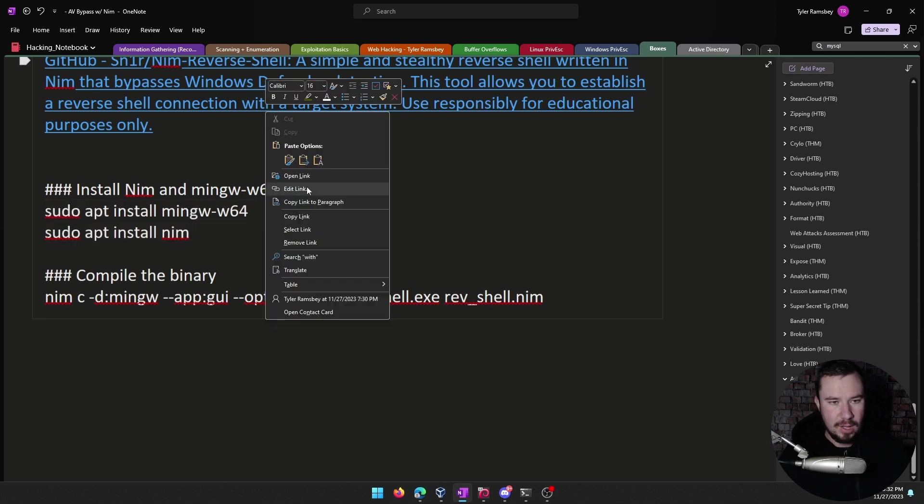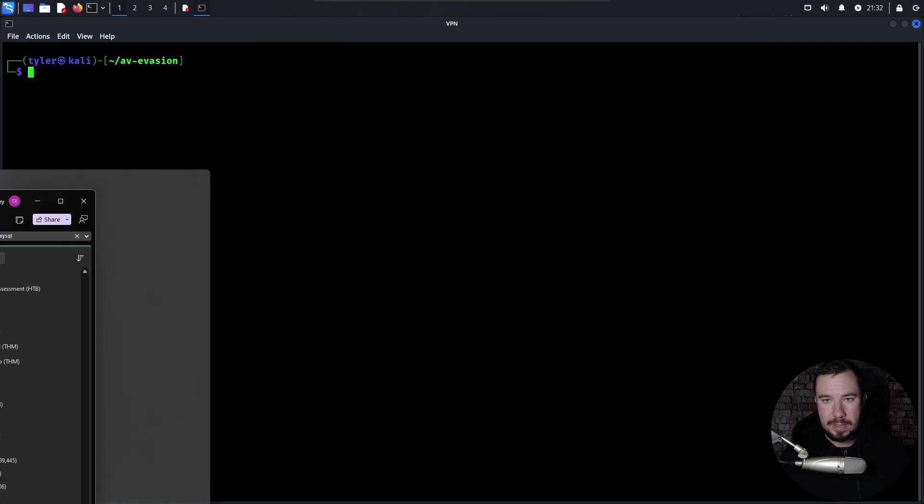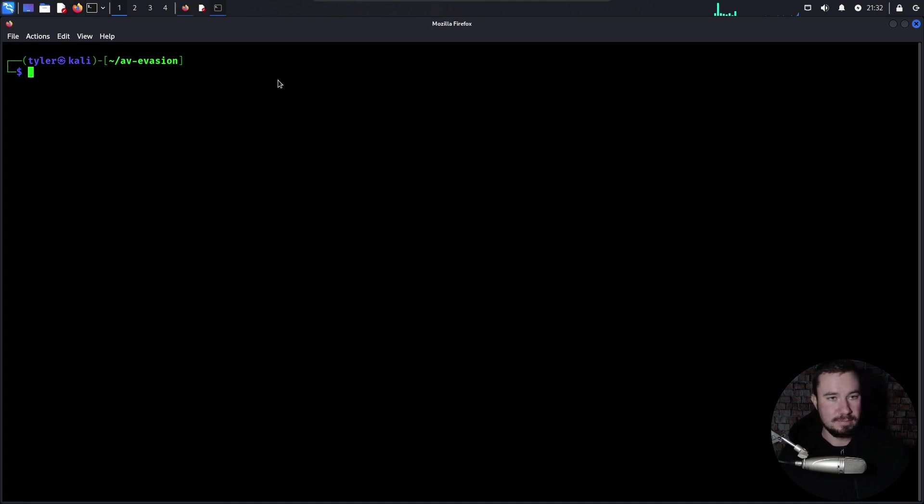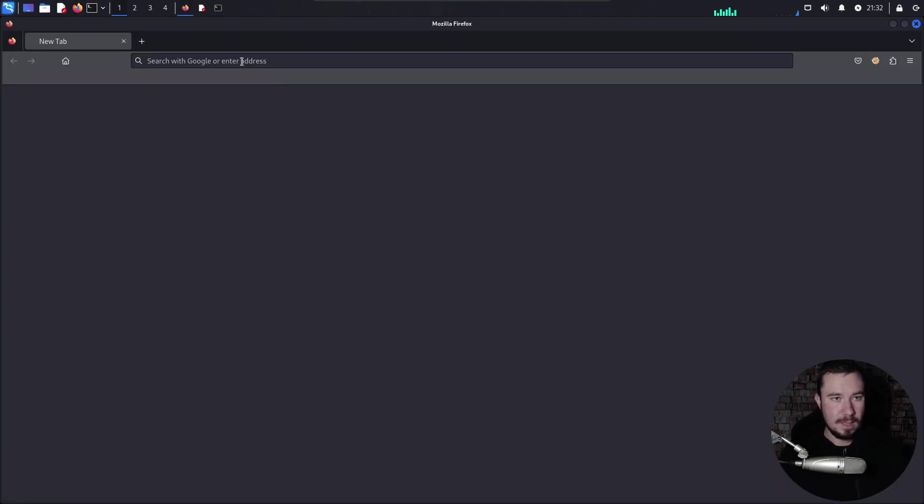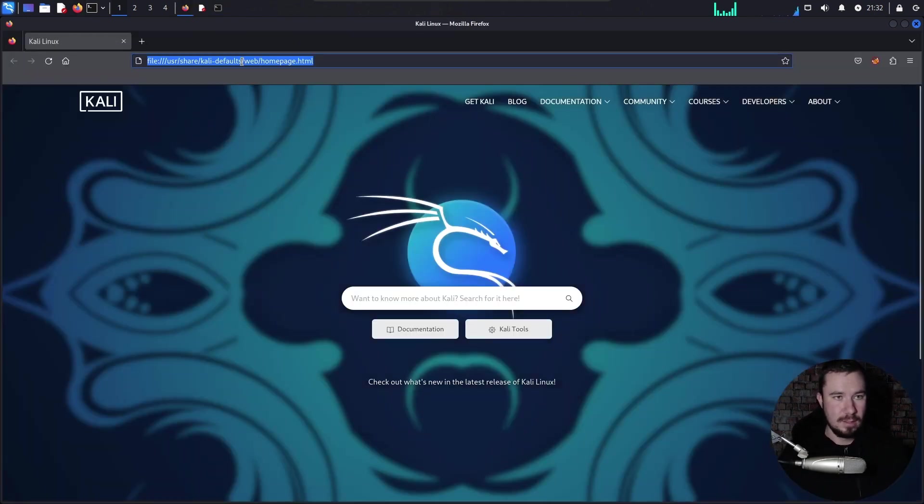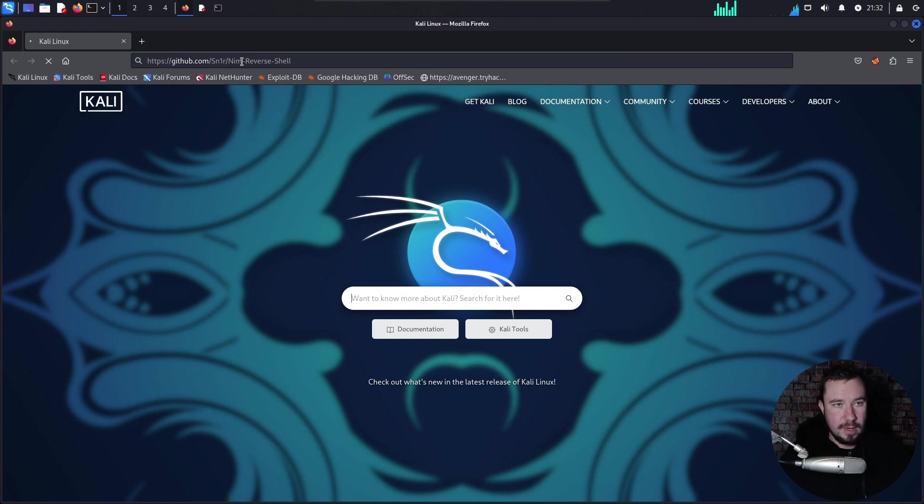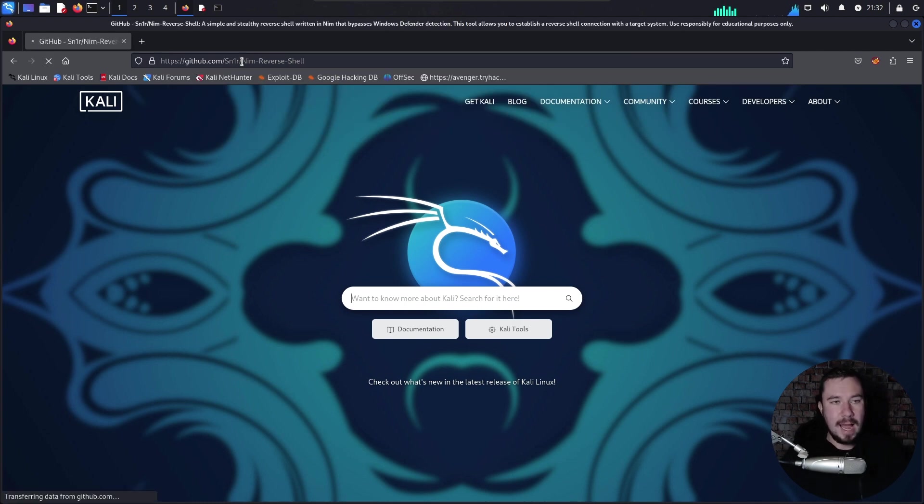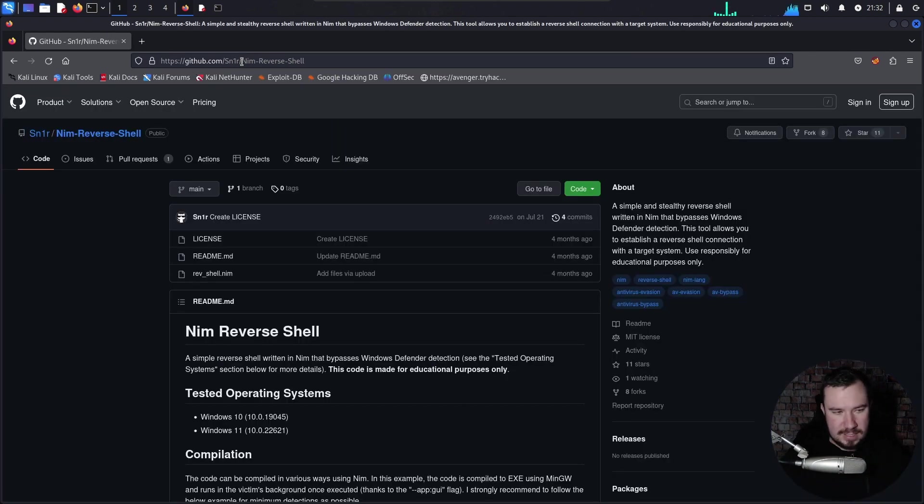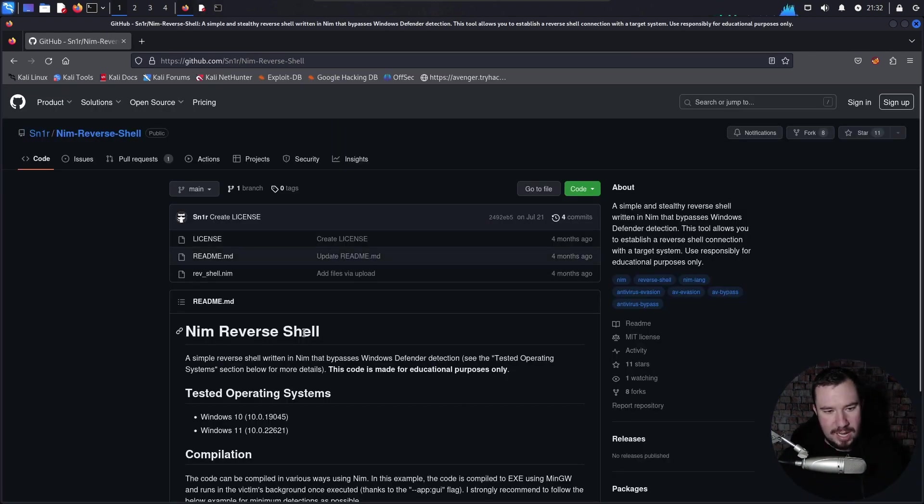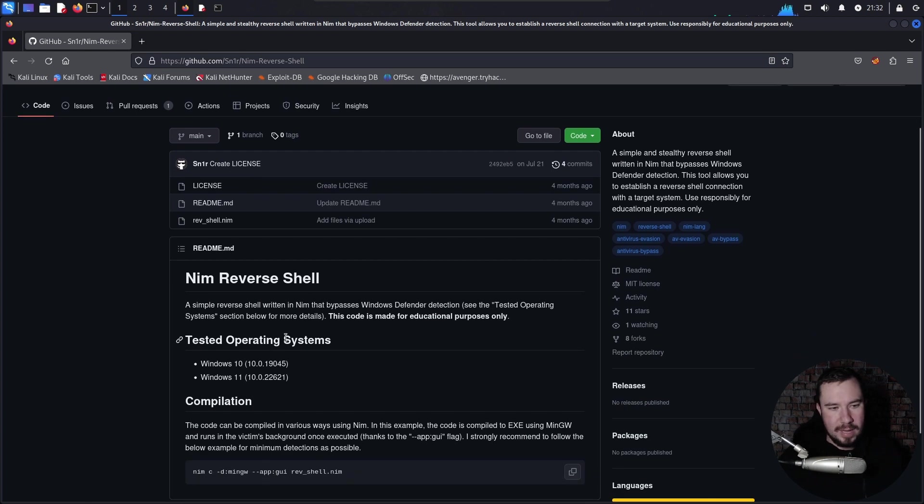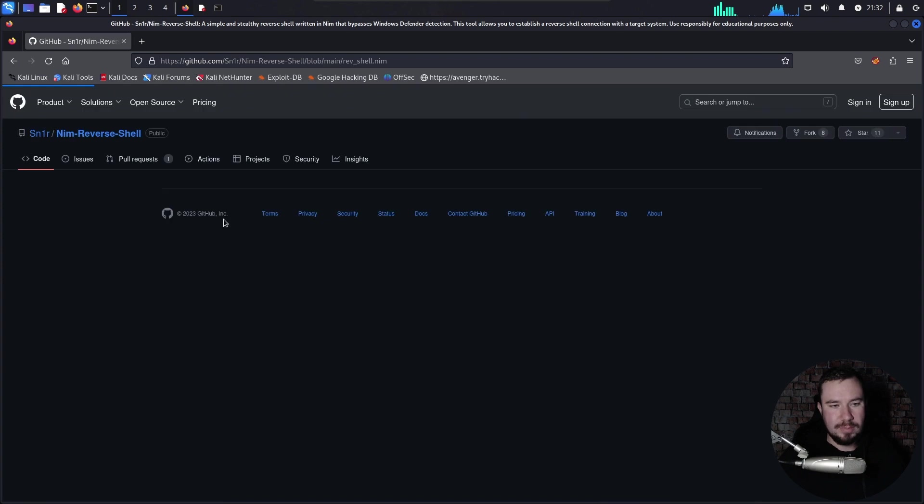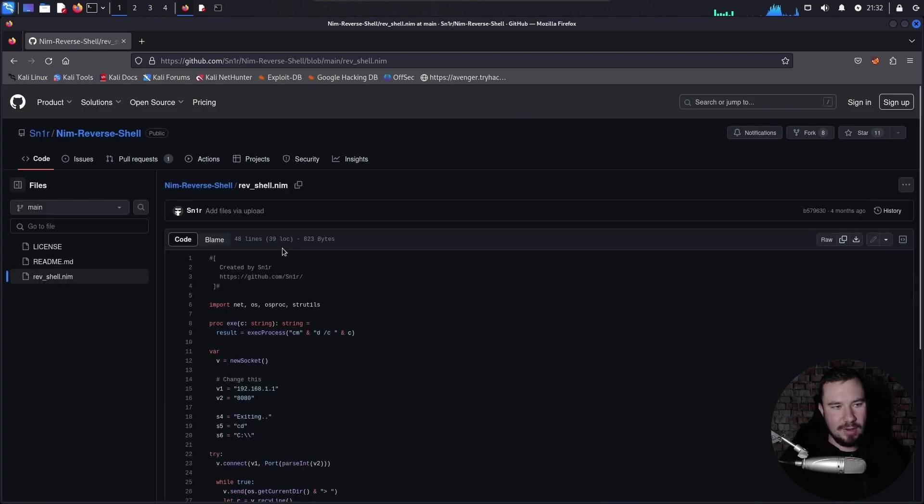All right, hopefully you are back. Hopefully you did this, I'm going to go ahead and copy this link here. And I'll show you how simple this actually is. We will go to GitHub. I did not write this, I cannot take credit for it. It is a snor snear. I don't know how you say it. But hey, a simple reverse shell written in NIM that bypasses Windows Defender detection. And look how simple this shell really is.